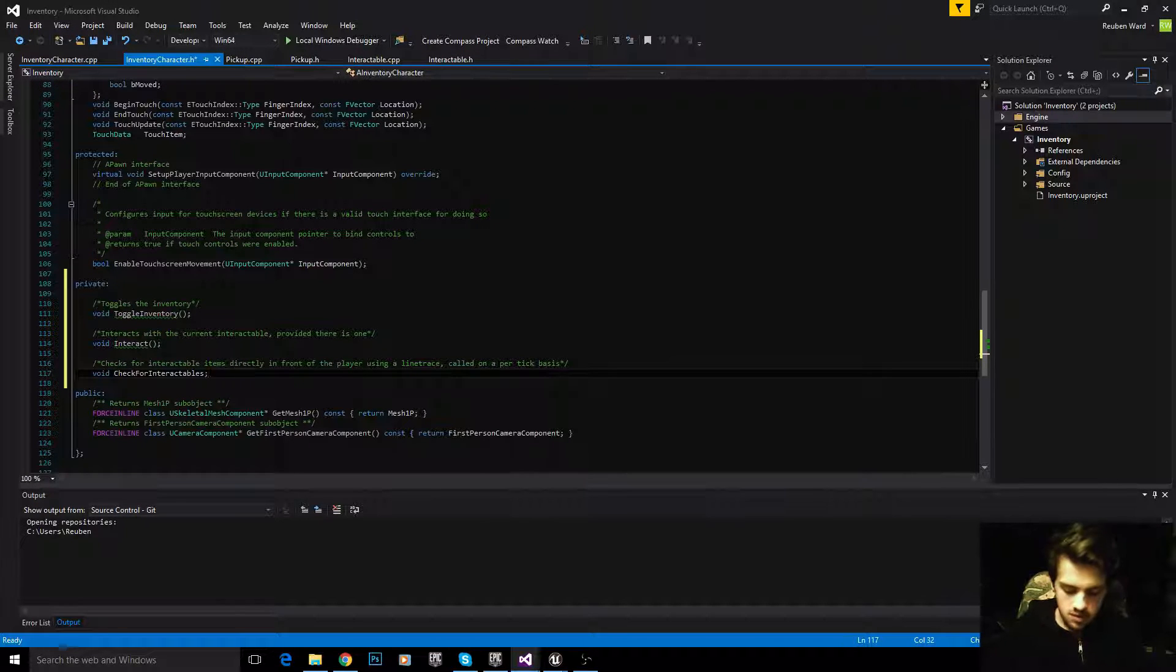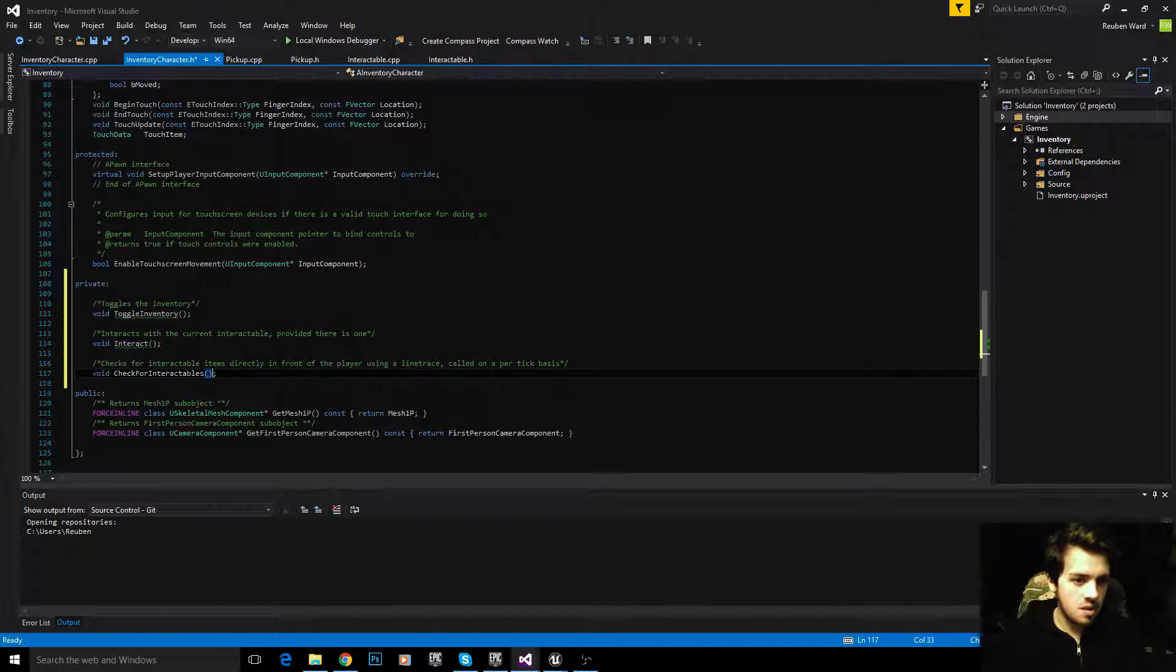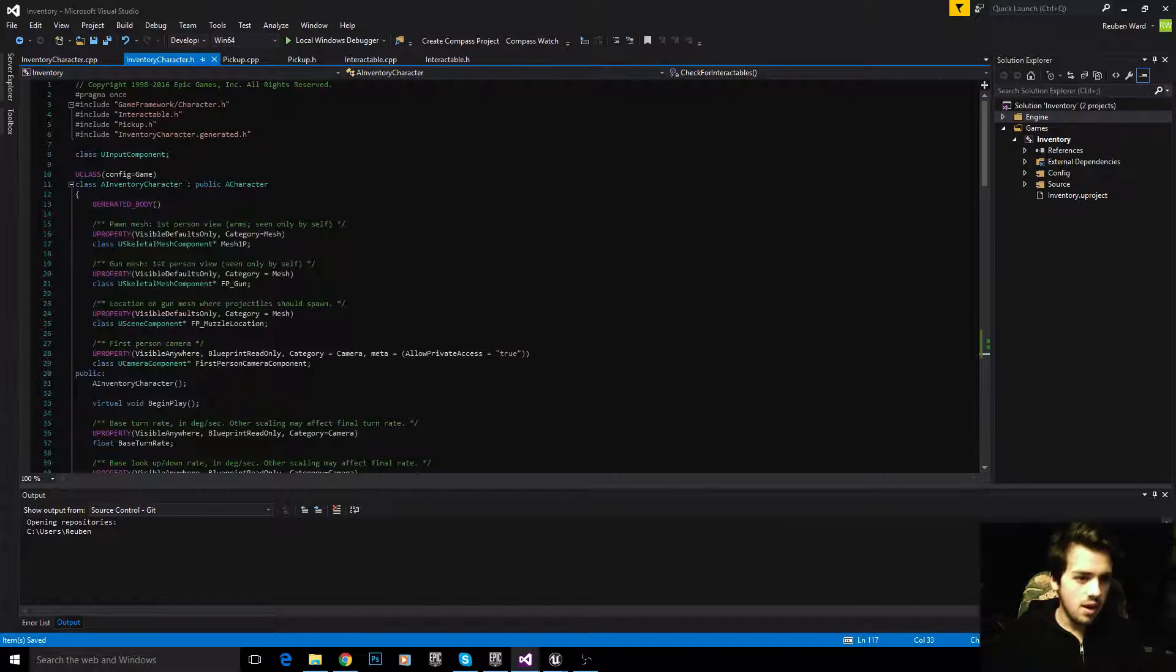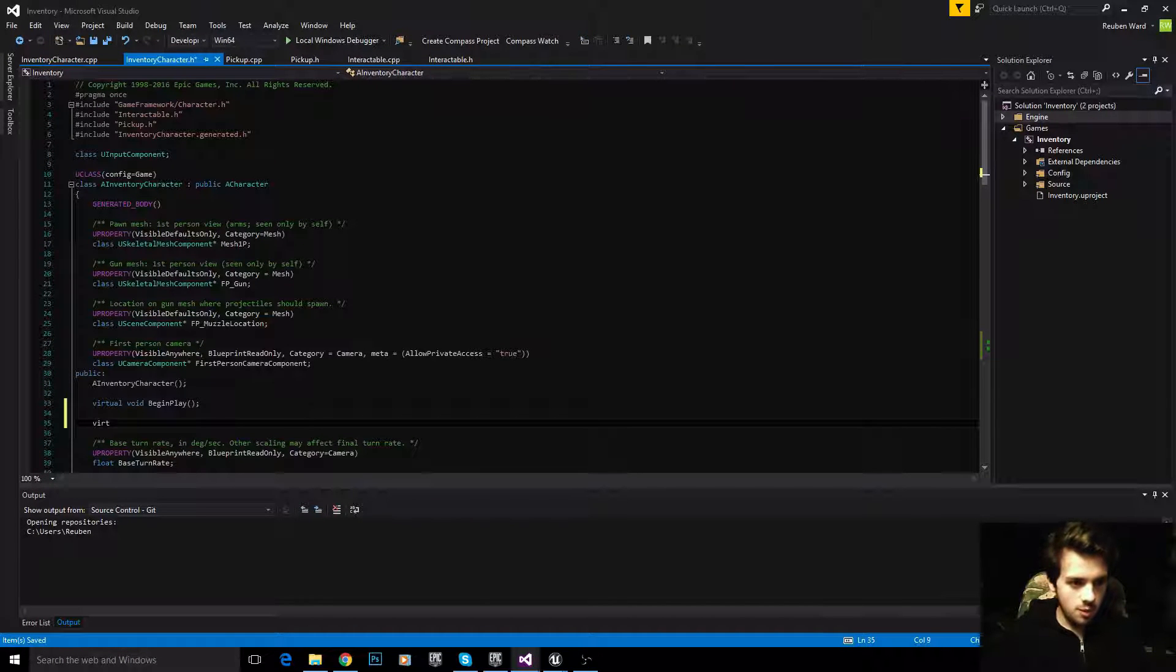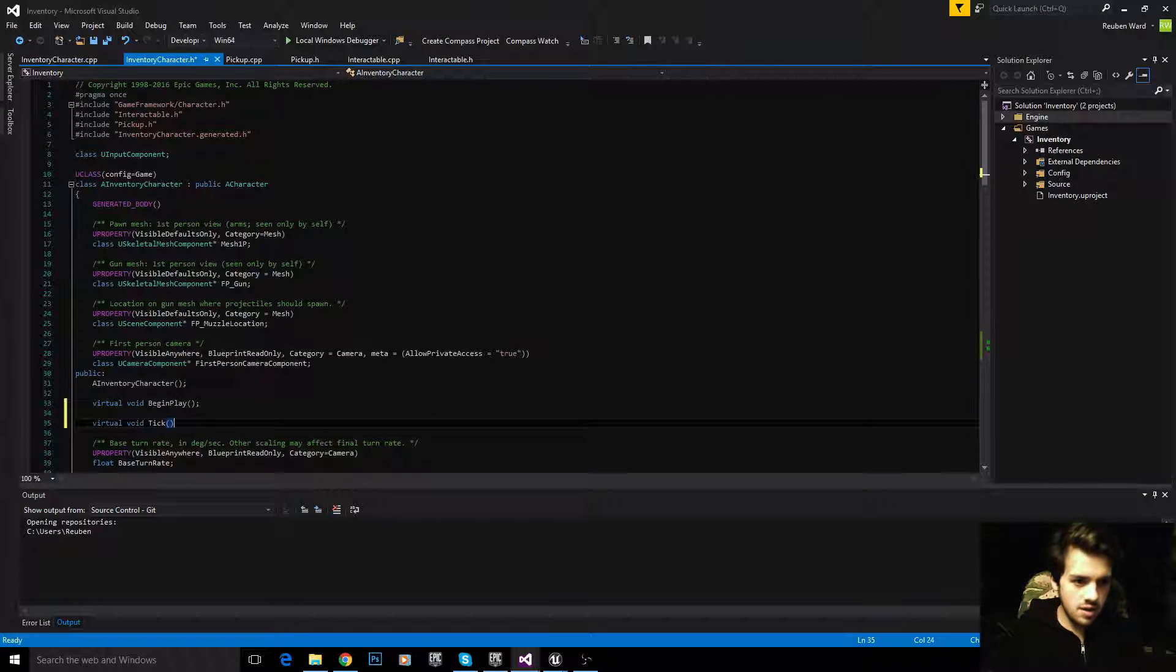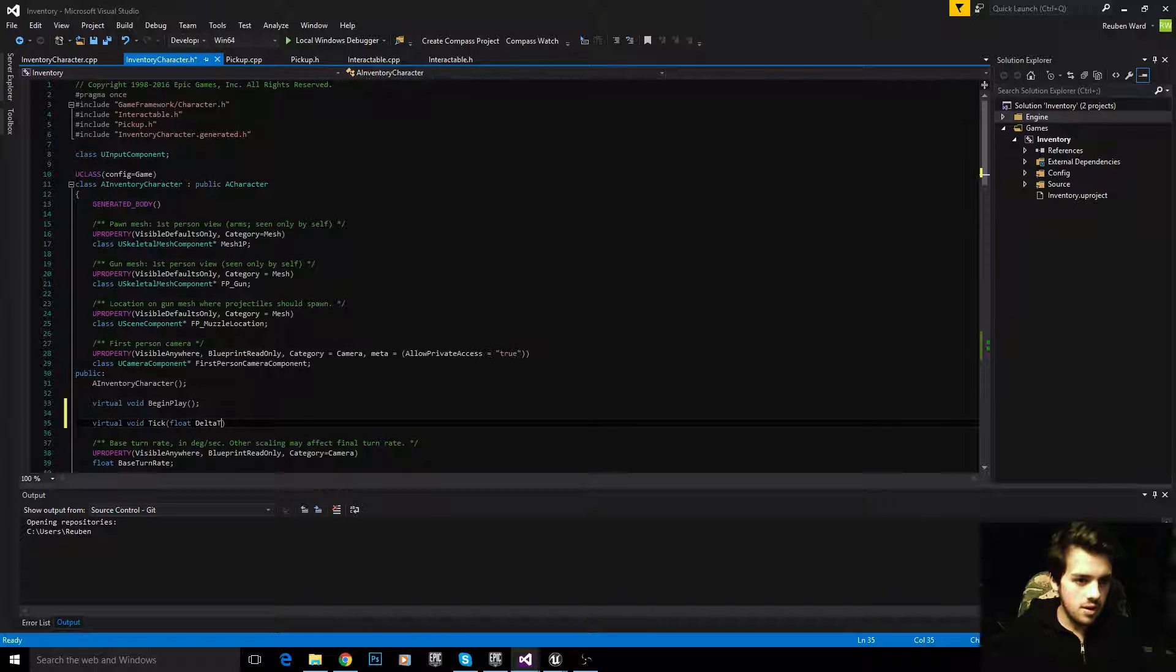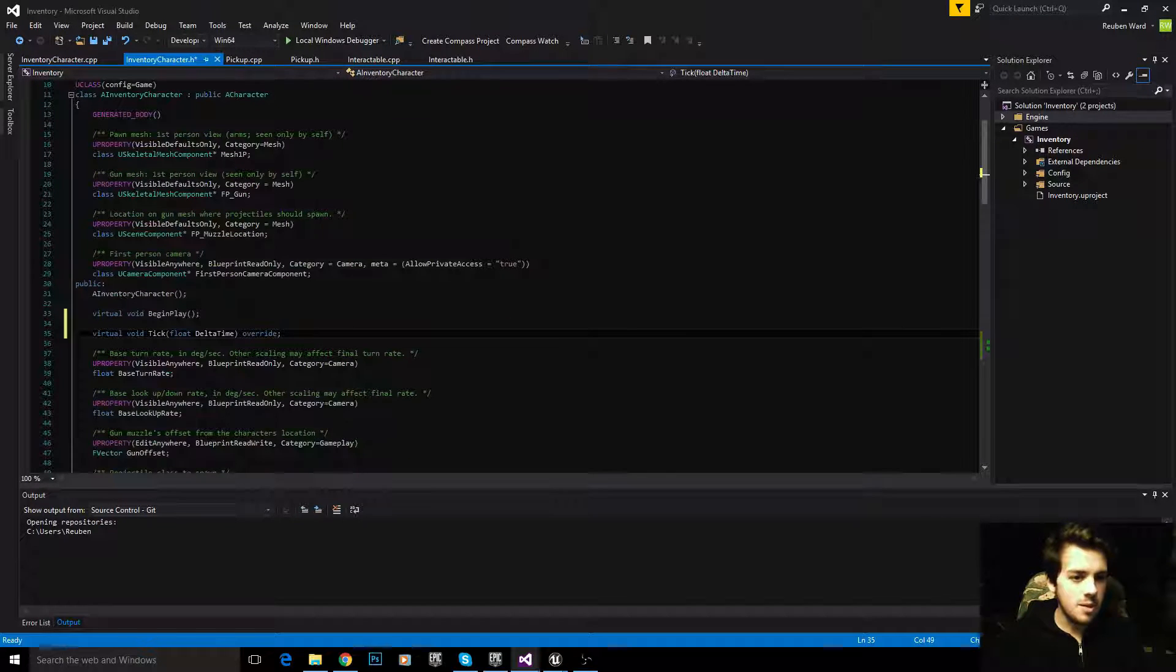Now, because this function is called on a per tick basis, we need to add the tick function into our character. To do that, just come here: virtual void tick. It takes float delta time as a parameter and we're overriding it.